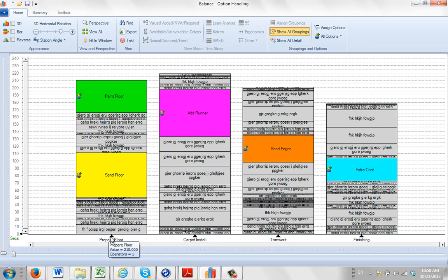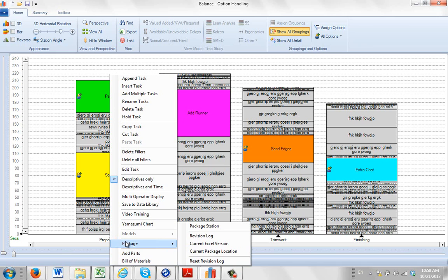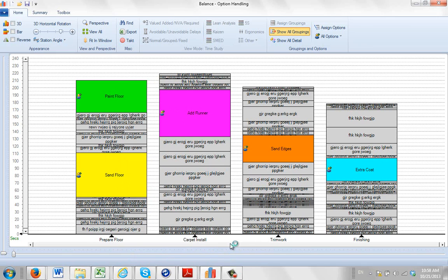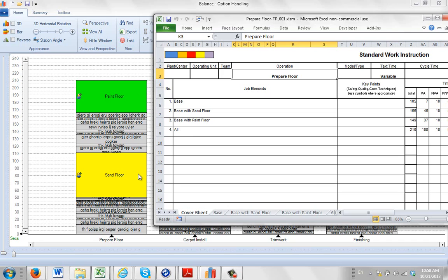Now if we look at the work instruction for this, same again, package, current in Excel version. We have the task, just like before, in this case prepare floor. And then we have the cover sheet that shows you the base, the base with the sand floor, the base with the paint floor. And then all, which includes the base plus the sand floor and the paint floor.